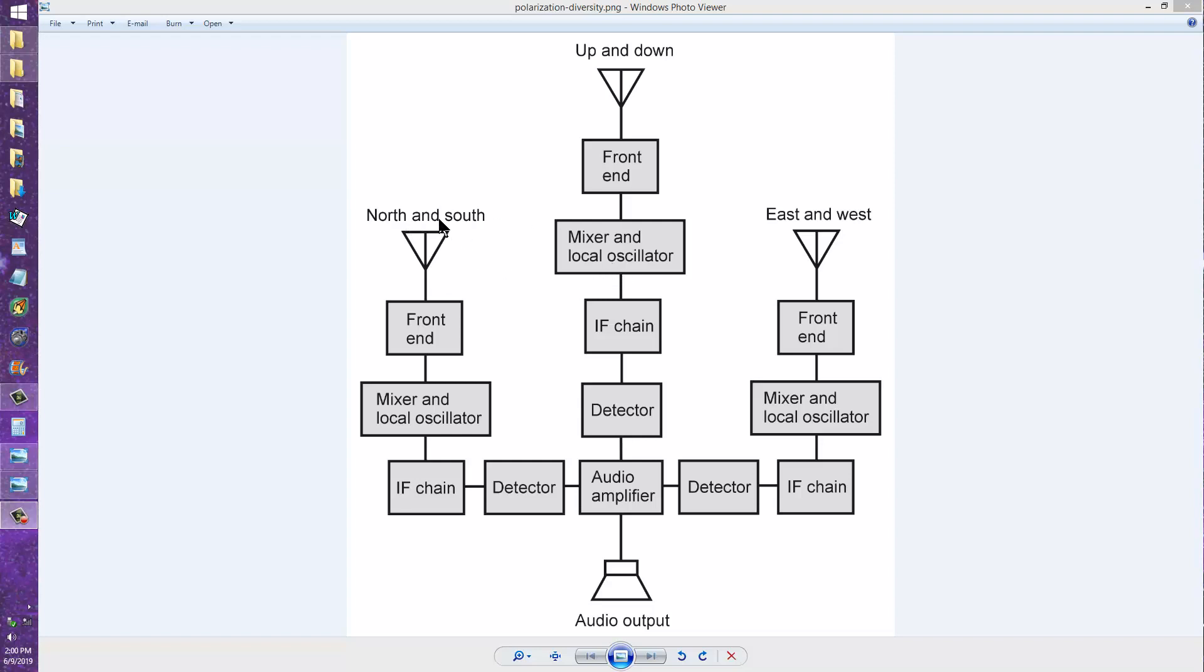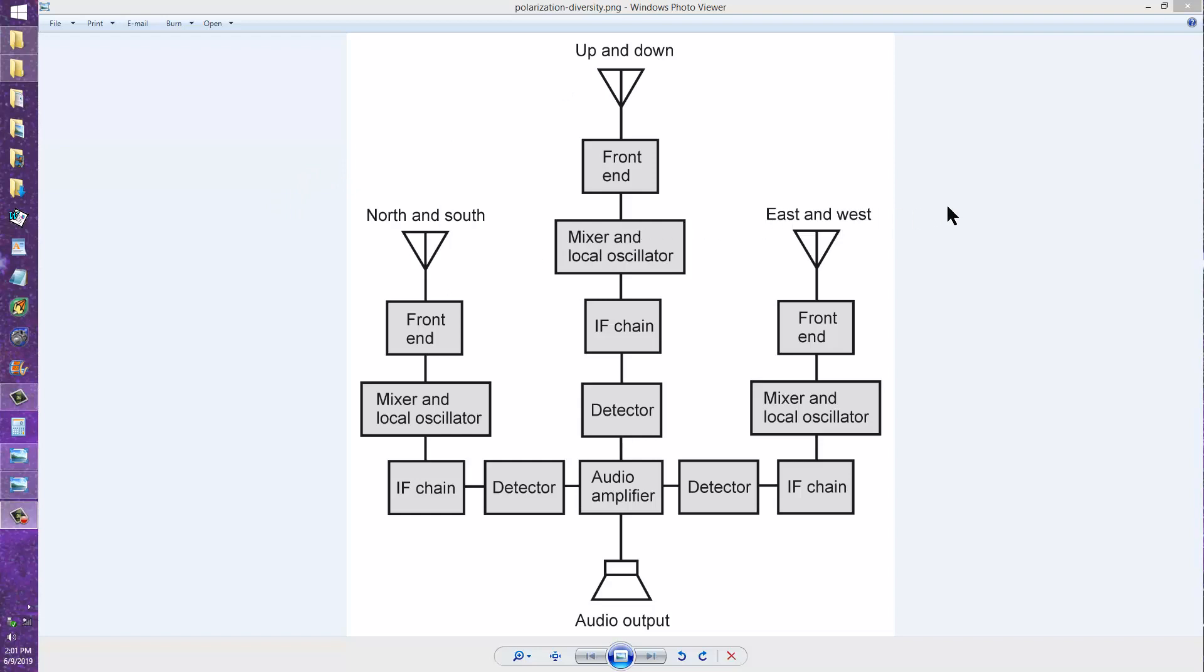This wire runs towards the north and the south, this wire runs towards the east and the west, and this wire runs up and down. So you have three dipoles so that you have all three possible dimensions of polarization.